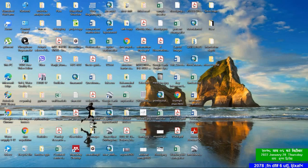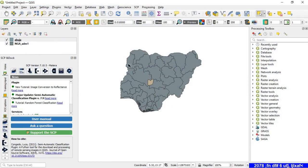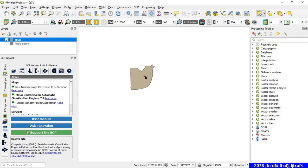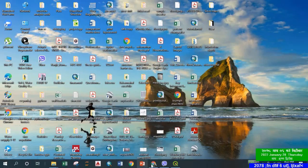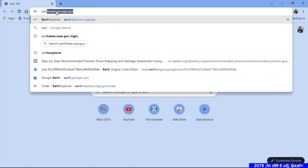Hello everyone, in this tutorial we will learn how to download land cover data. I have a shapefile of Nigeria and I want to download the land cover data of Abuja. To get started, open your web browser and go to earthexplorer.usgs.gov.